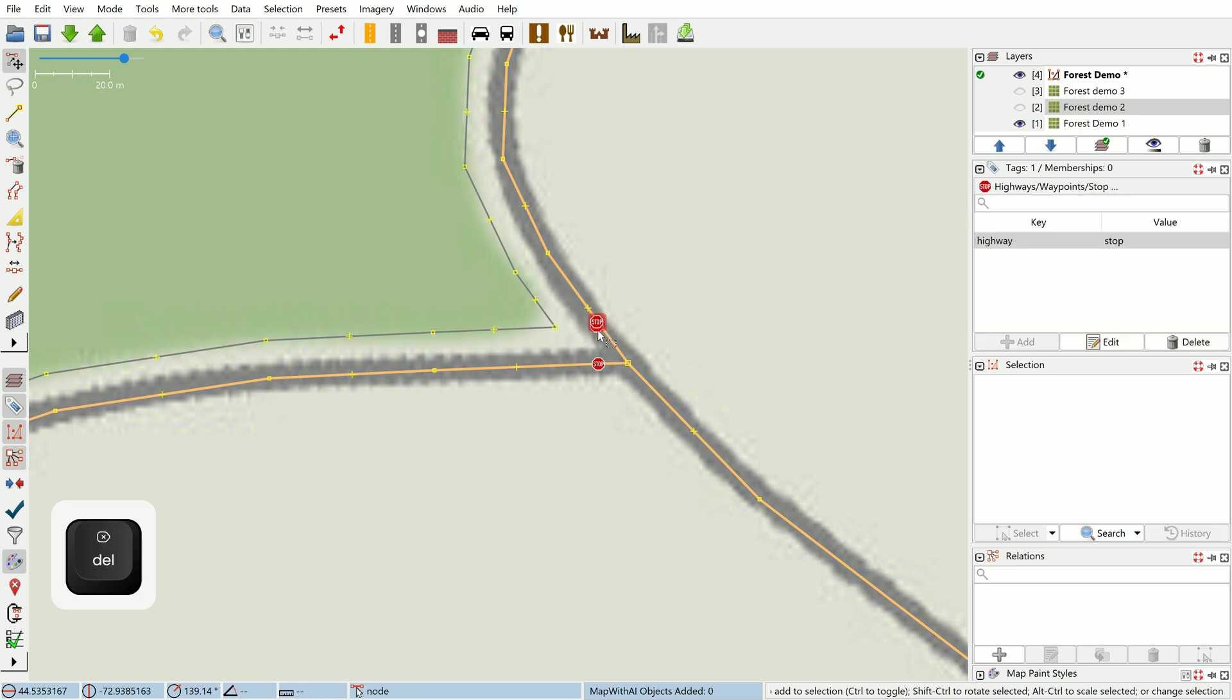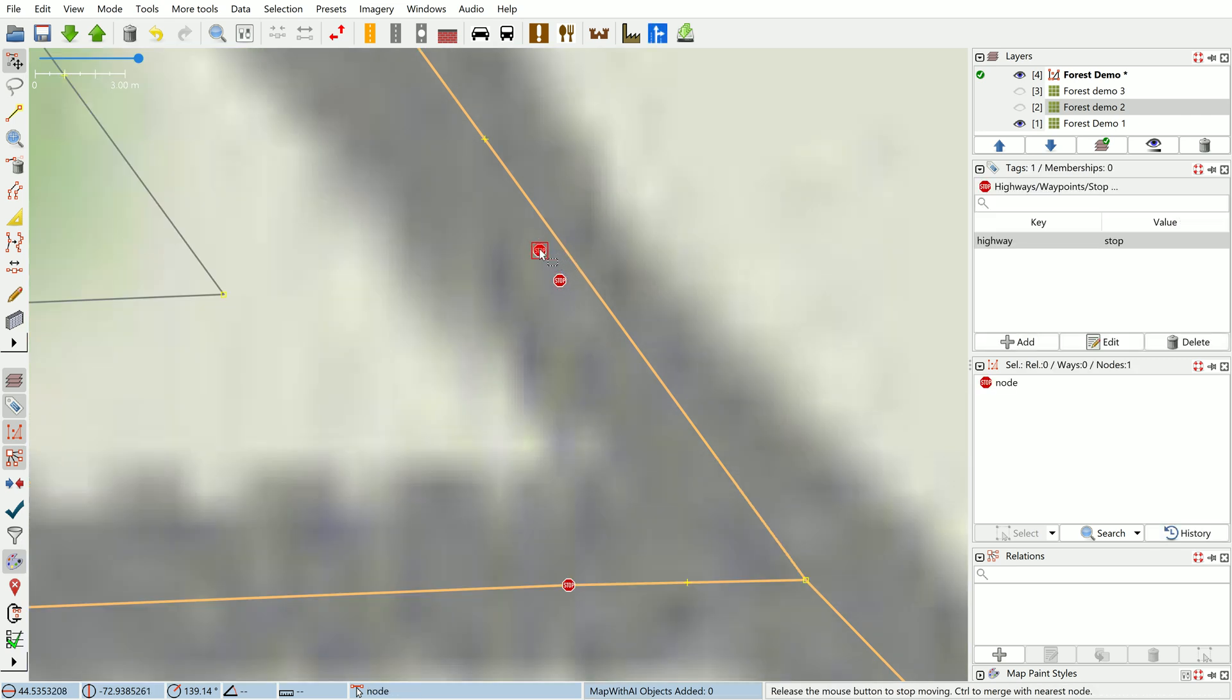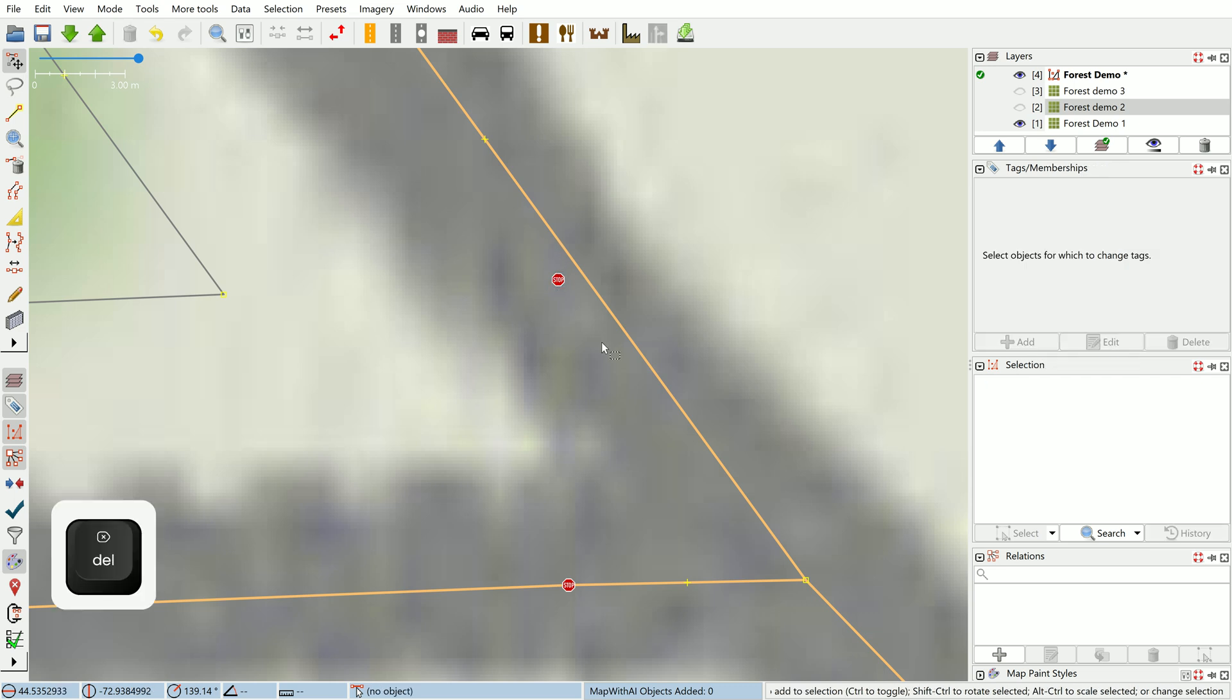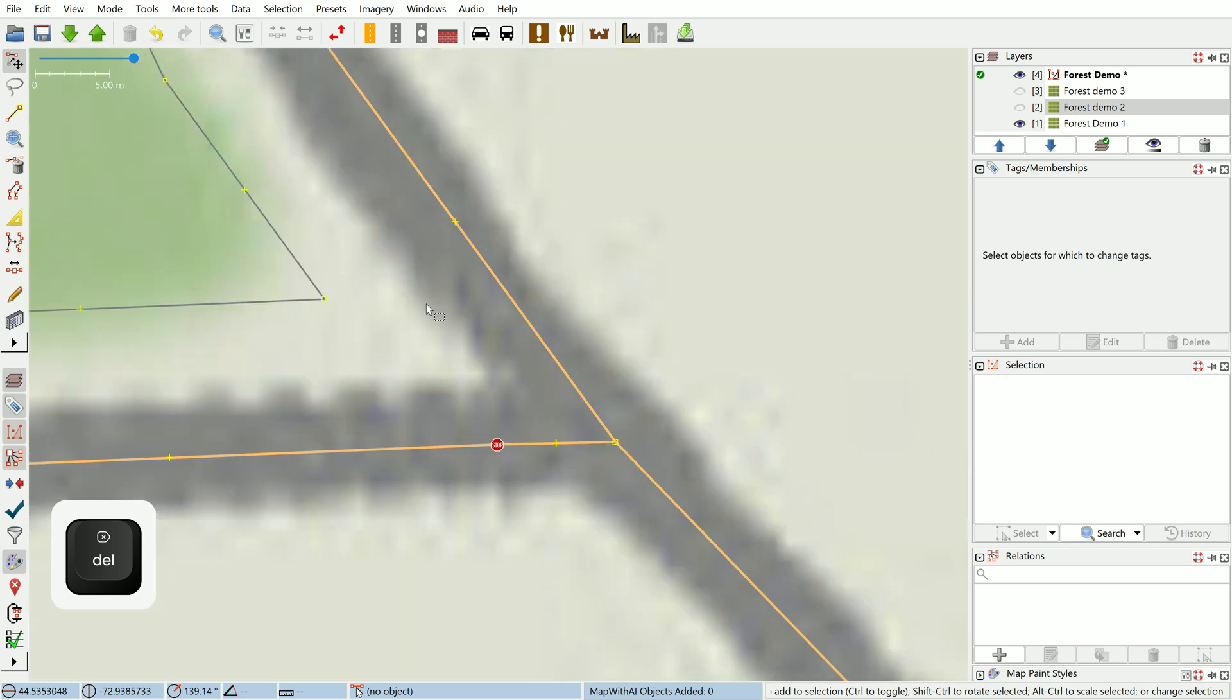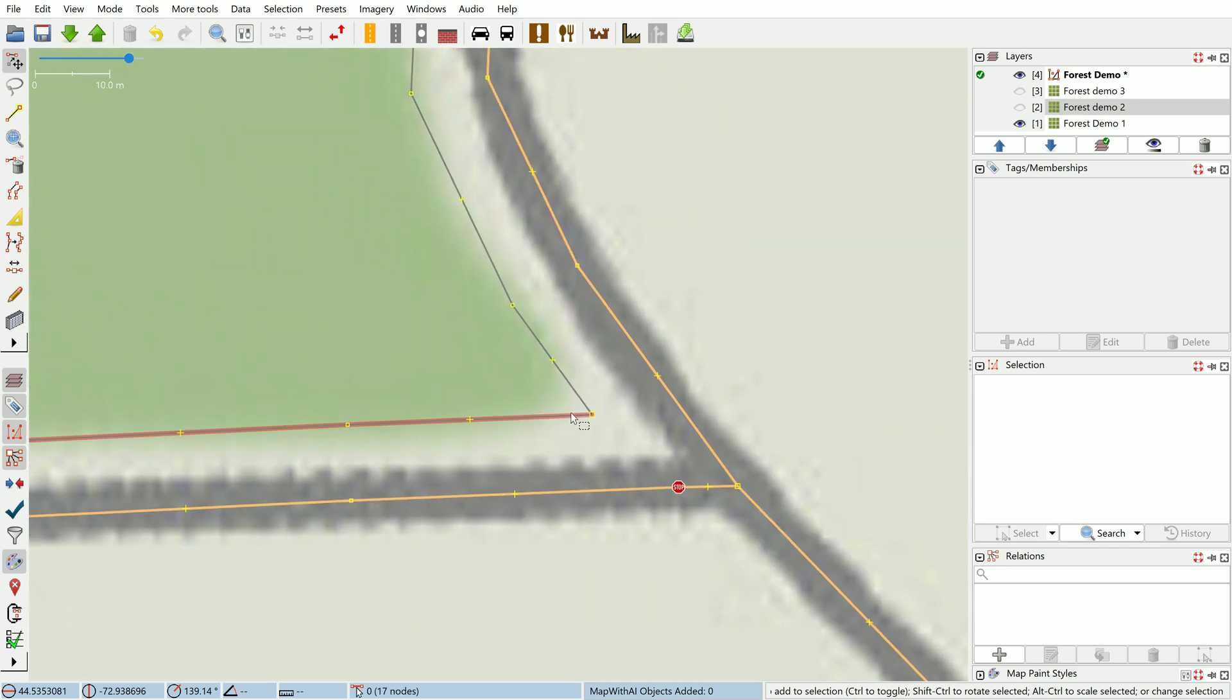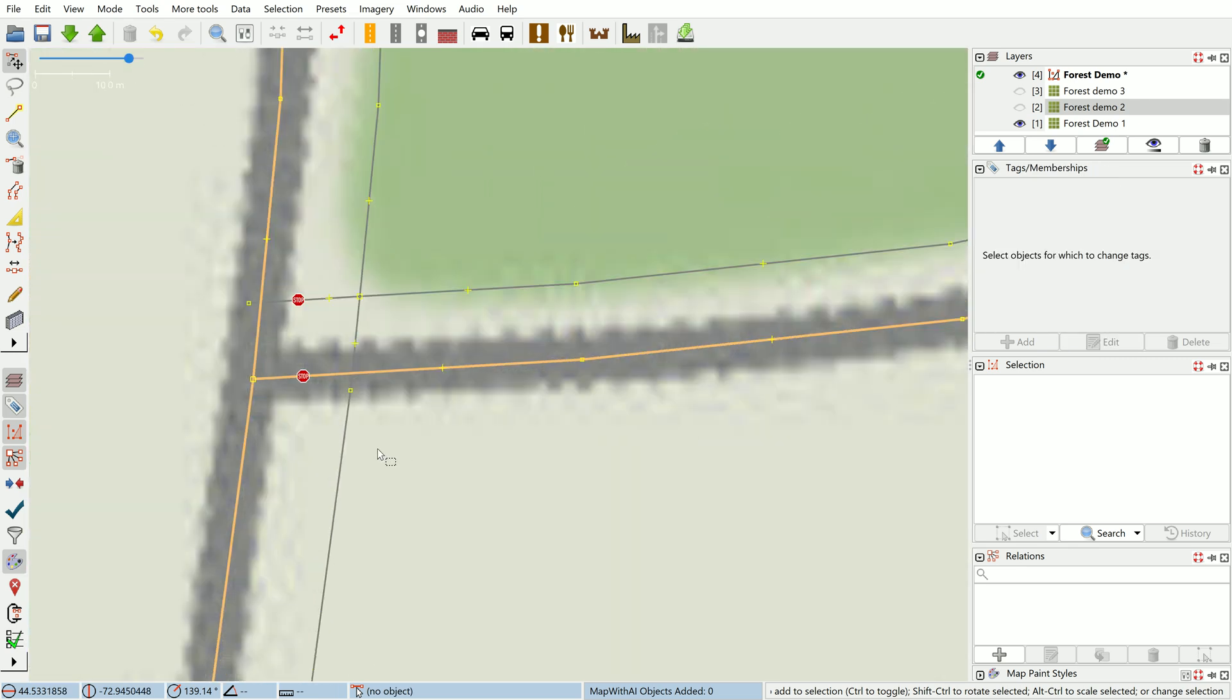You'll notice something weird here—there's a couple of stop signs and what's going on is these are leftovers that came across when I made this parallel way. I'm going to delete that to make sure I don't accidentally upload an errant stop sign. In the next example I'll show you how to avoid that problem.